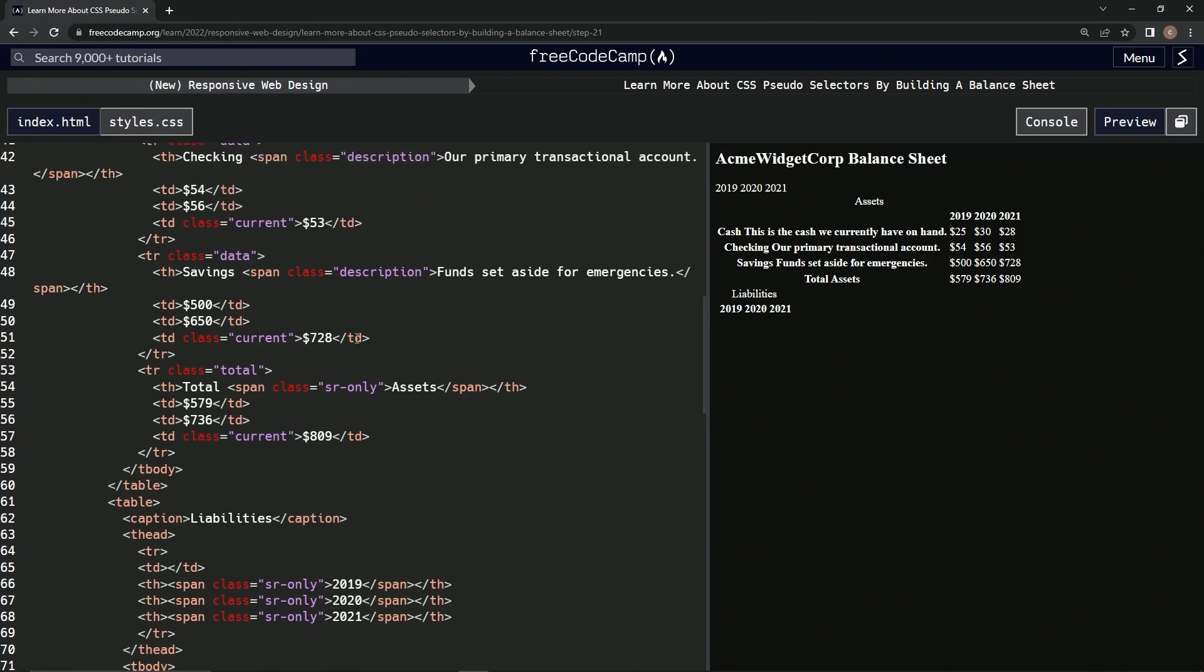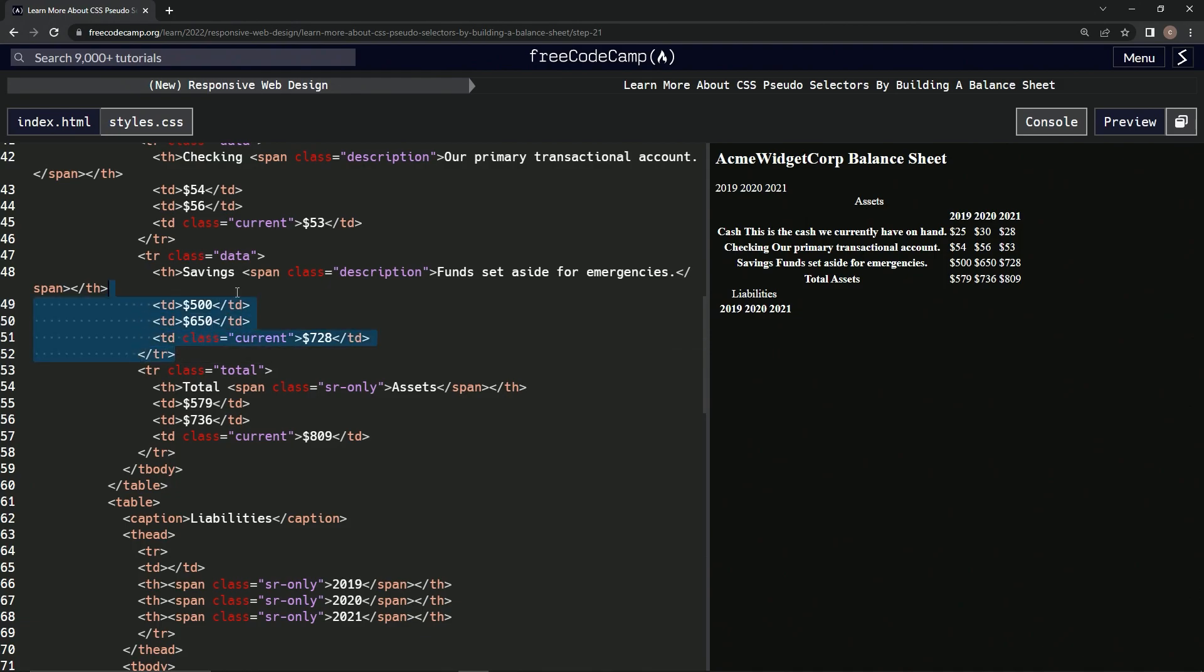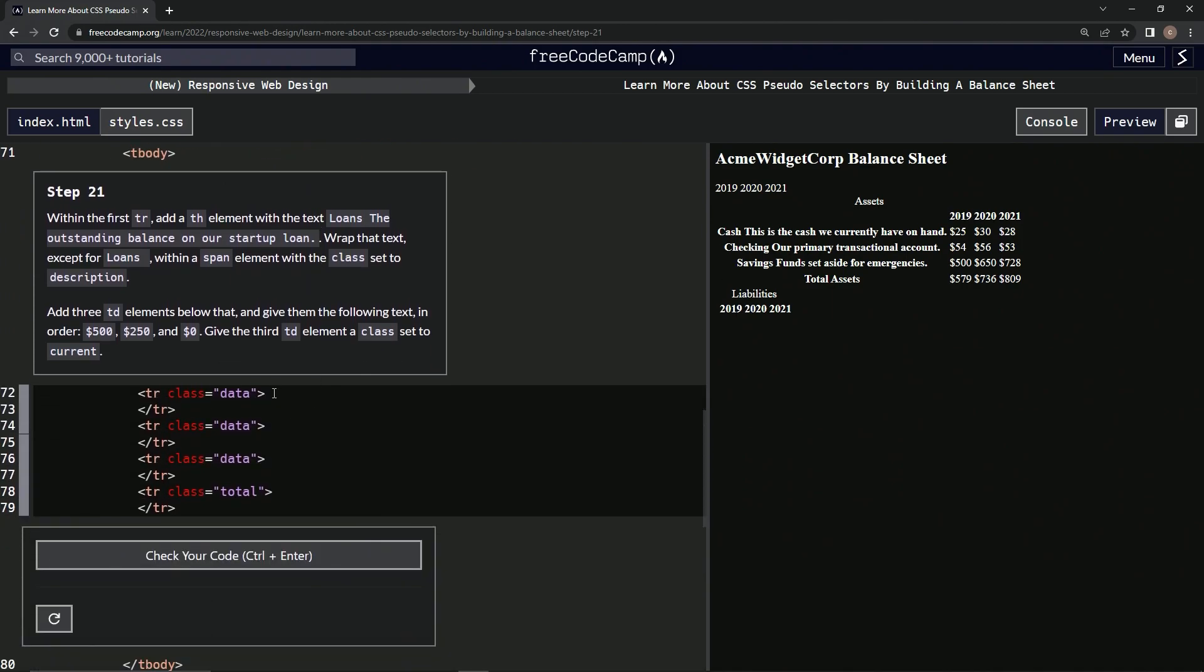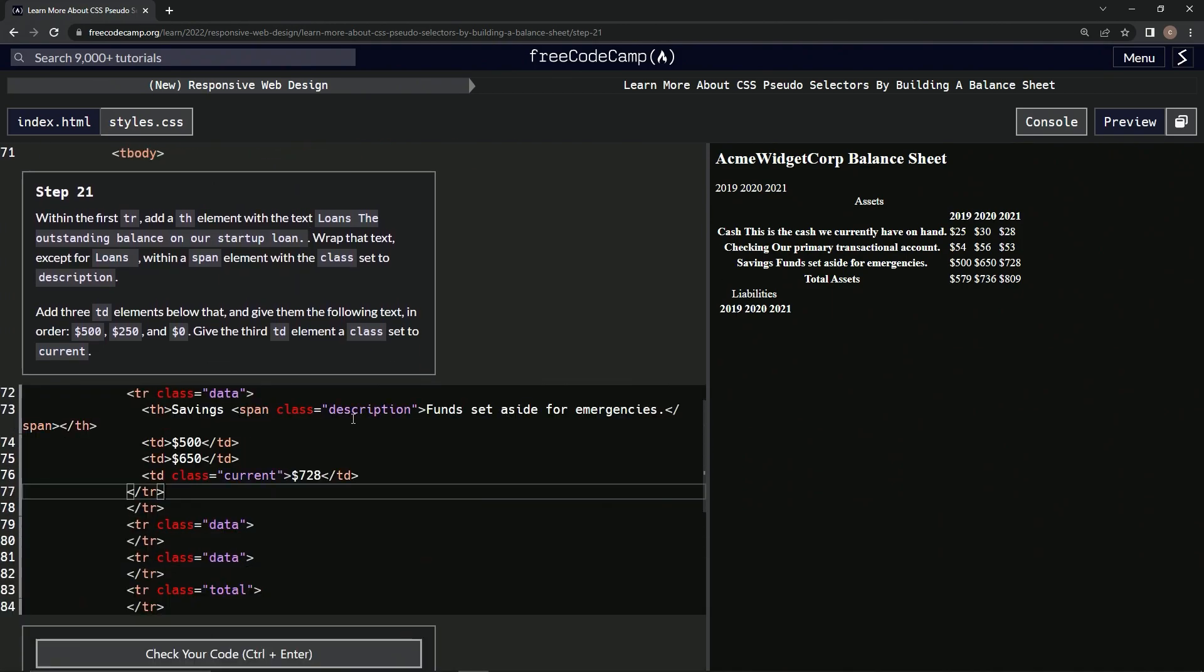In fact, we're just going to come up here, not to the SR only, but to the description one, and we're just going to take it all the way up to this data, copy it, come down here and paste it right into this first one.